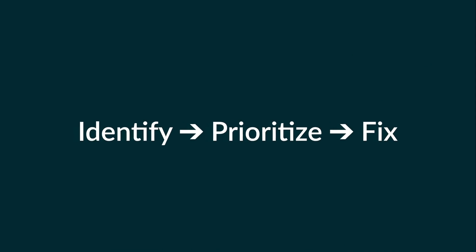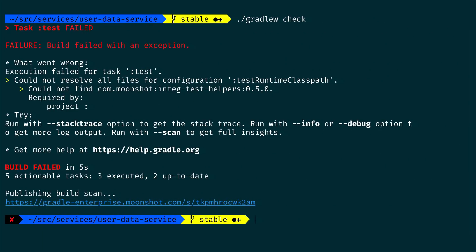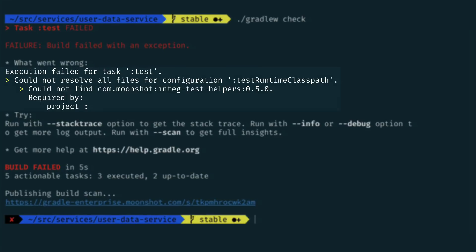This is how you can use a data-driven approach to identify unexpected build failures, prioritize the most frequently occurring ones, and then use build data to investigate and fix. Now I'm going to show you a second example, demonstrating how a developer encountering a build failure can use Gradle Enterprise to assess and fix it.